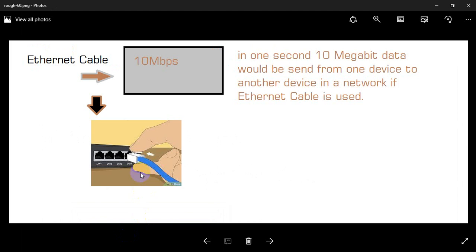We have three categories: Ethernet, Fast Ethernet, and Gigabyte Ethernet. Now let's talk about Ethernet. We have speed...